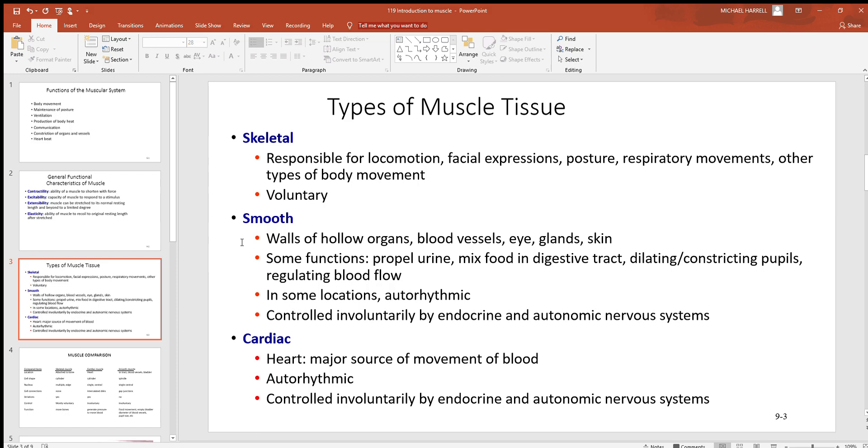So again, many different places and functions are associated with smooth muscle. Now again, with the smooth muscle, this is primarily involuntary for the most part, very few exceptions to that.